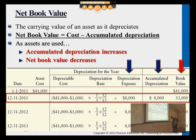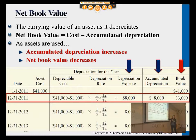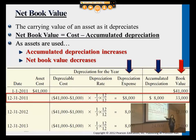Remember that book value — the definition is cost minus accumulated depreciation. This really is the current usefulness of the asset. As we depreciate the asset, the book value will gradually decrease by $8,000. The middle part is just how we got to this $8,000, and every single year we do the same thing for the straight-line method.